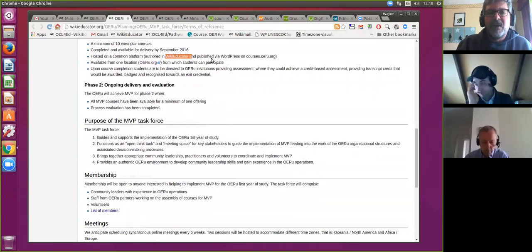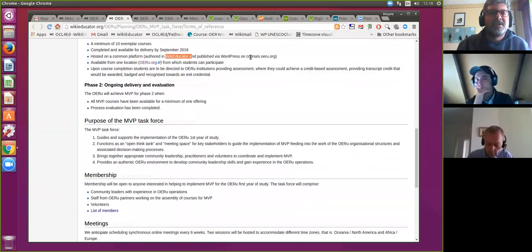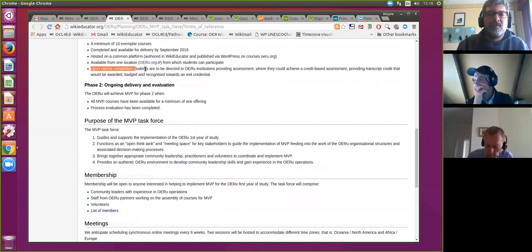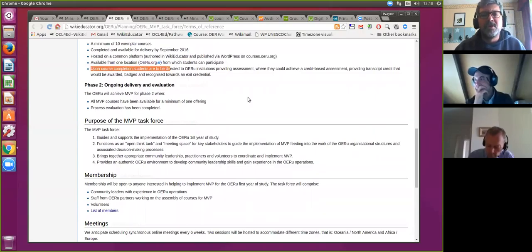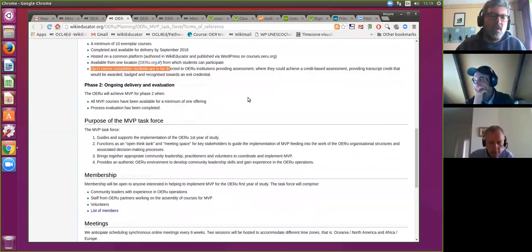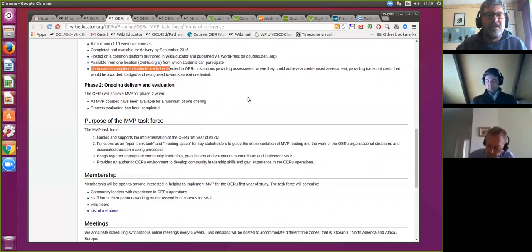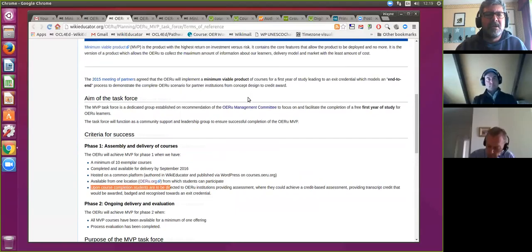It will be hosted on a common platform. We are authoring all course materials in WikiEducator, which are published via a smart script to be hosted on WordPress sites. They will be available for delivery from the oeru.org platform — students come into the main oeru.org site, move into their courses, and upon completion they are directed to institutions providing assessment services or credit transfer services for these courses, where they will be awarded transcript credit towards recognized credentials.